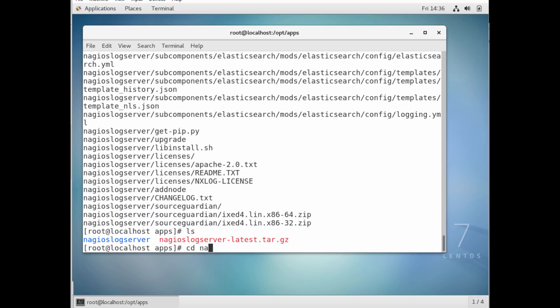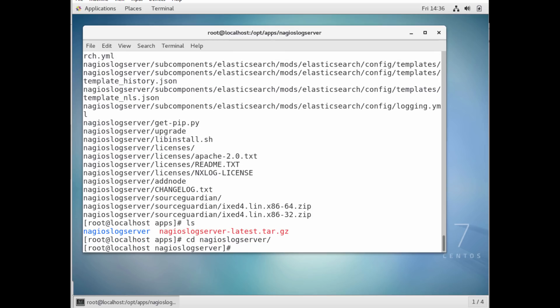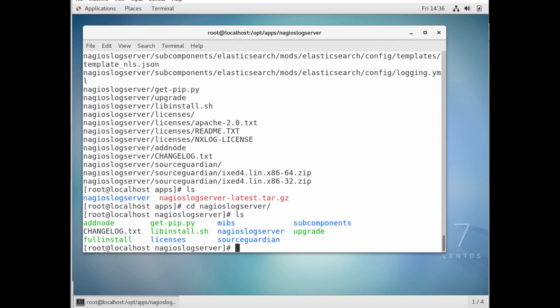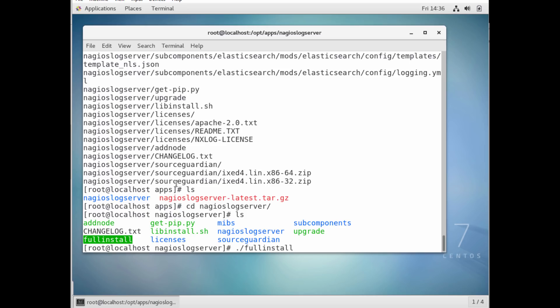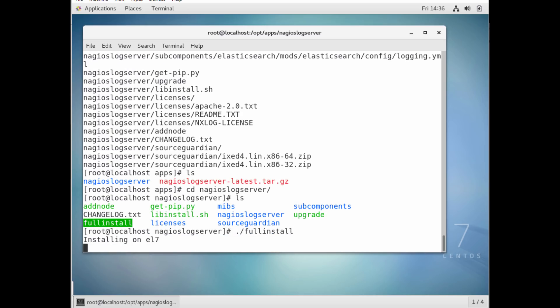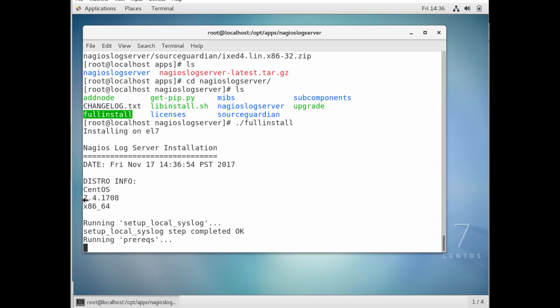And in there, it actually has this file called full installer. Now the full installer is really easy. It will work pretty much seamlessly, and I'm running CentOS 7, the latest distribution, and run seamlessly on Red Hat as well. I never had problems.